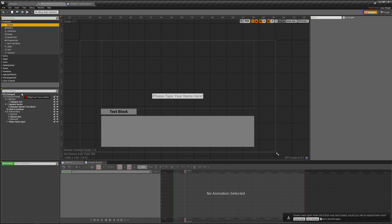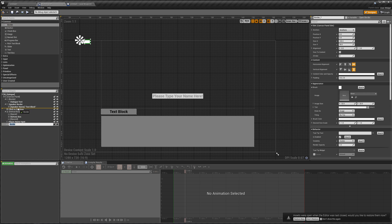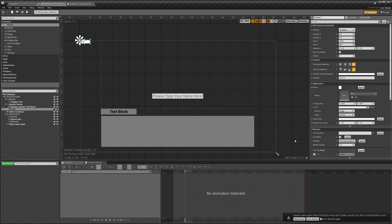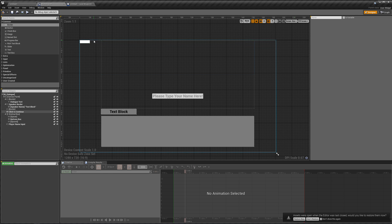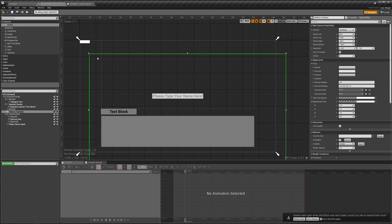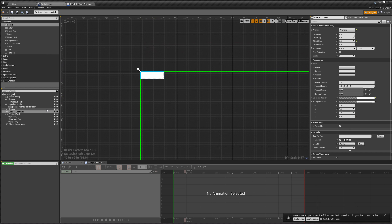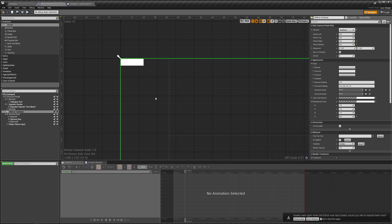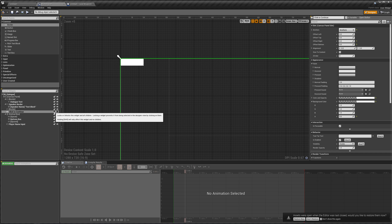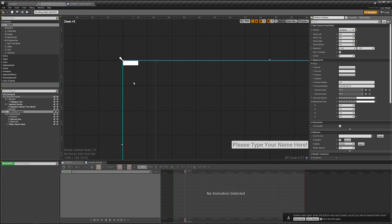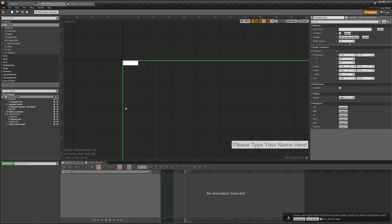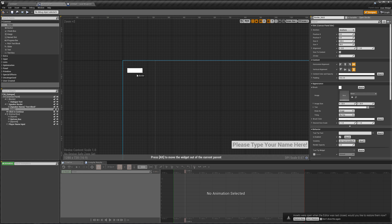Let's start by adding a border to our canvas panel. I'm going to drag this border behind our click-to-continue and make it hit-test invisible. If we try dragging this border down, you'll notice that what we end up dragging is our click-to-continue instead, because it's on top of our border. If we want to click on our border instead, we can click this lock button right here, which will make it so that we can't select the click-to-continue.